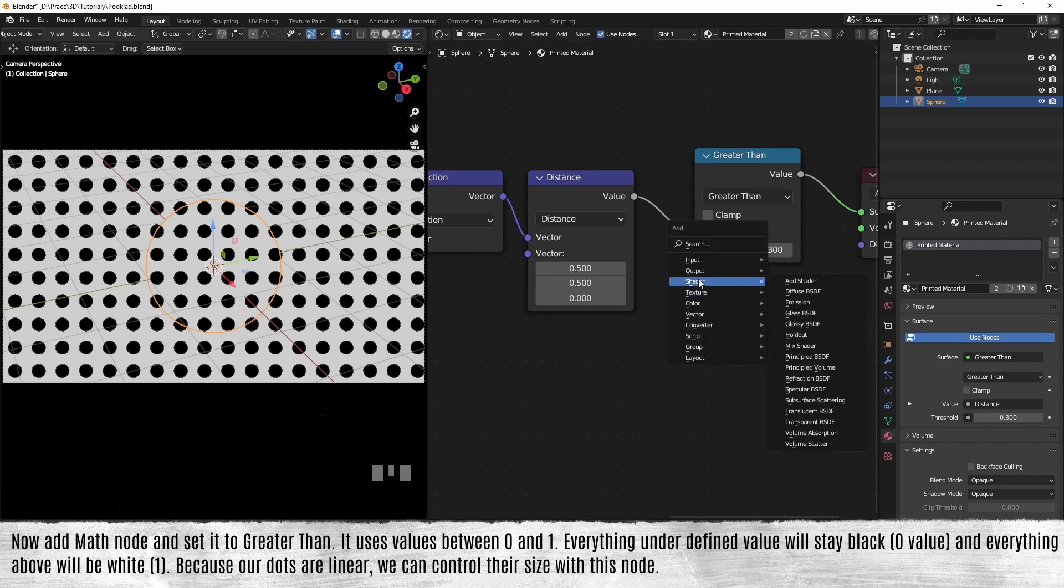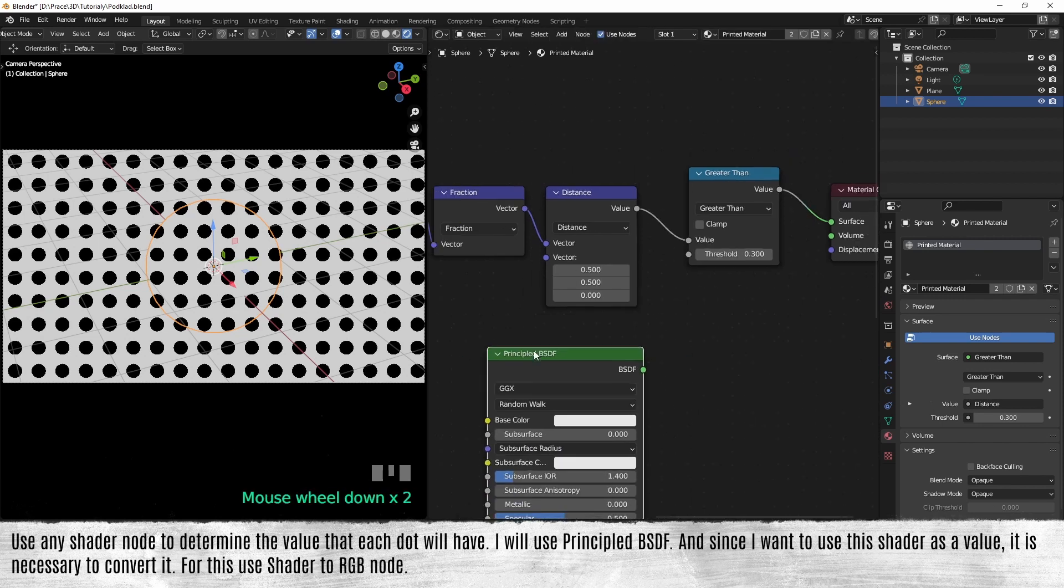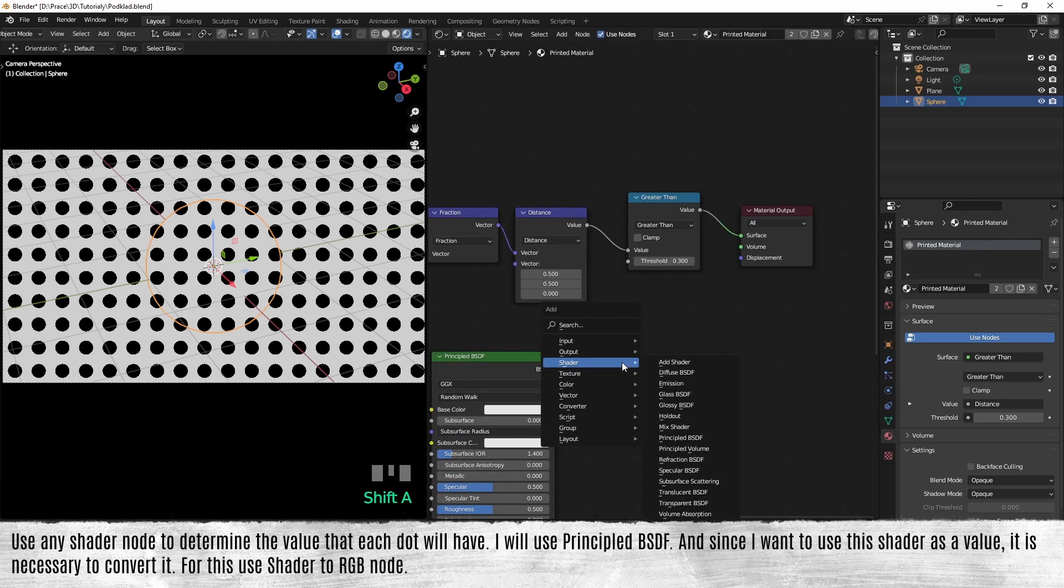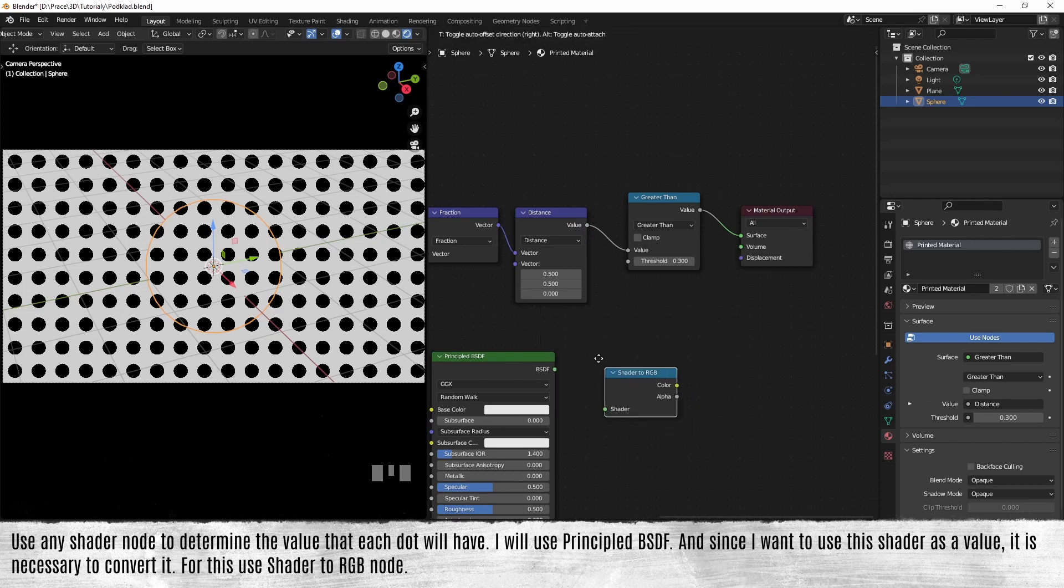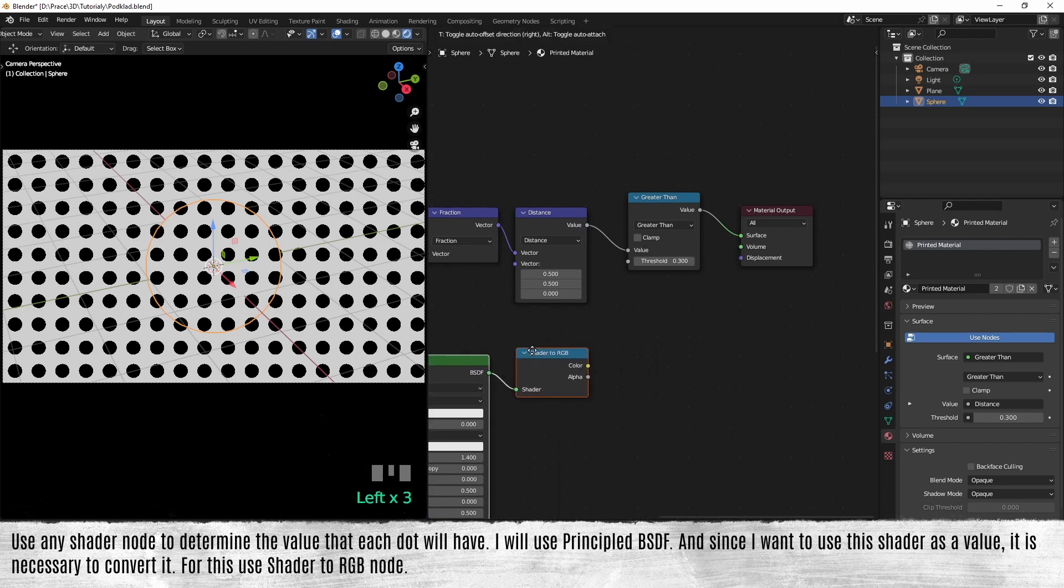Because our dots are linear, we can control their size with this node. Use any shader node to determine the value that each dot will have. I will use principled BSDF, and since I want to use this shader as a value, it is necessary to convert it. For this, use shader to RGB node.